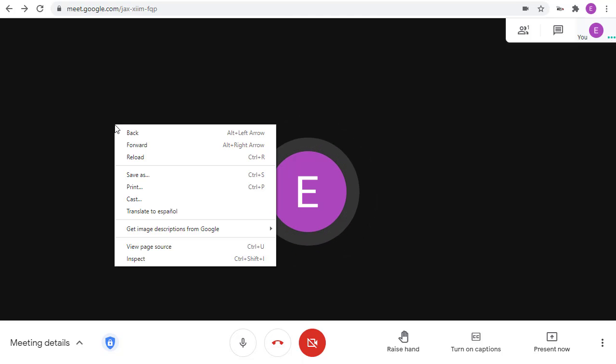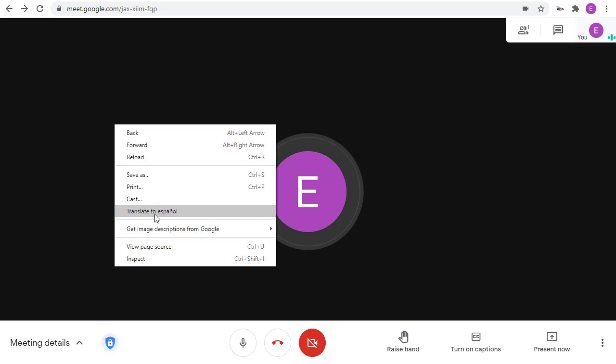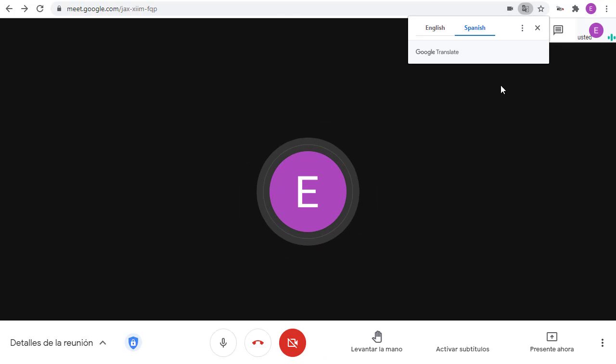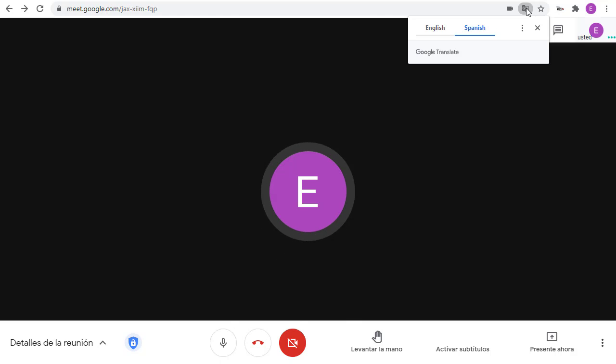Simply right-click anywhere inside of the Meet window and choose the translation option. Of course, you can also select a new language from the Translate This Page icon, just like before,